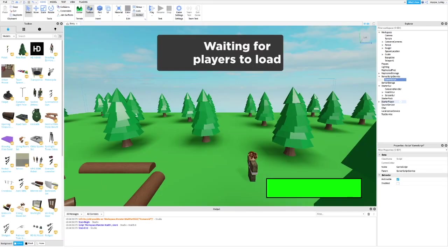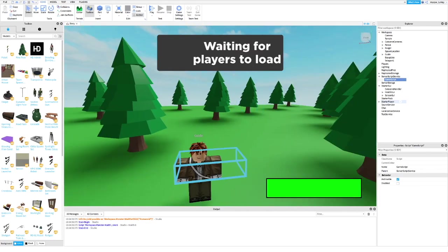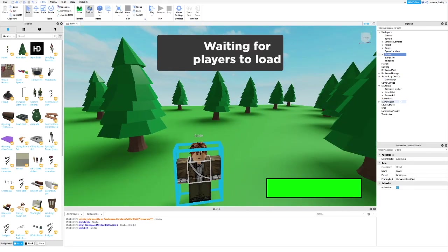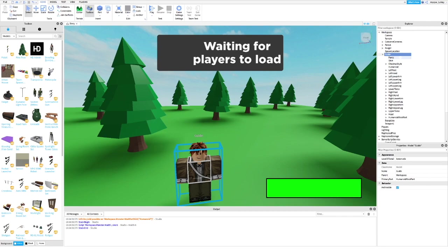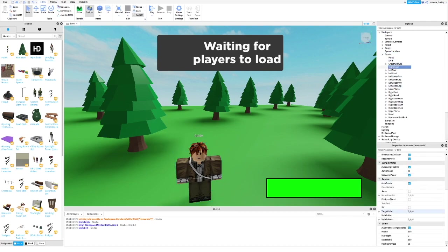Now I will show you how to fix the guide so he doesn't die while the monster attacks. First, go into the guide's humanoid and change the health and max health to infinity.